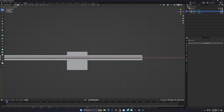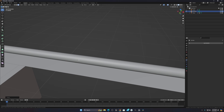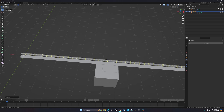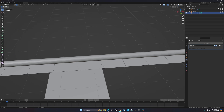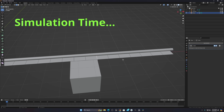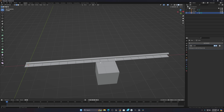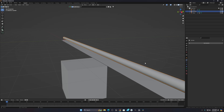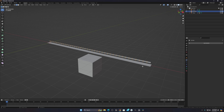Give the cylinder some loop cuts using Ctrl+R, because without loop cuts it won't be able to bend. The more loop cuts you give, the smoother it will bend. You can go higher but try with a moderate number first — increasing loop cuts or subdivisions will increase your render time, so only increase them if you're not getting the results you need.